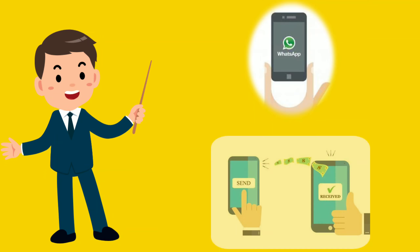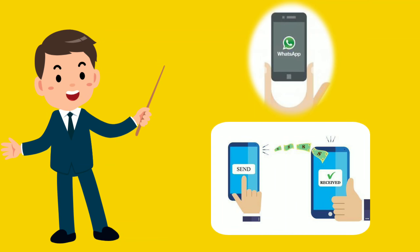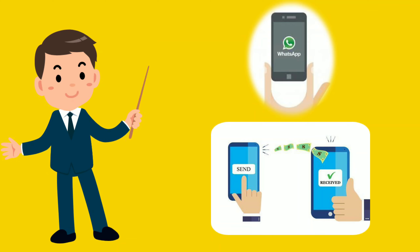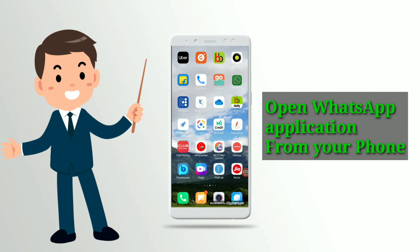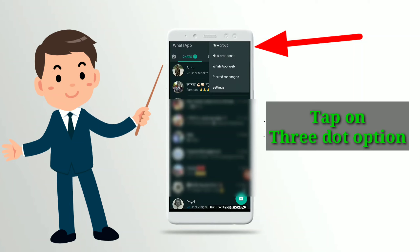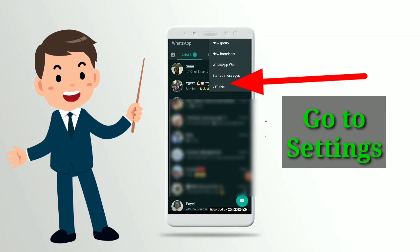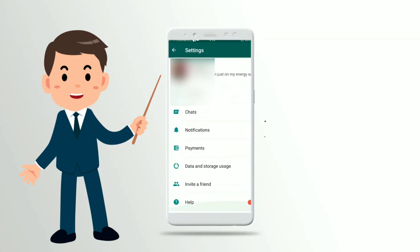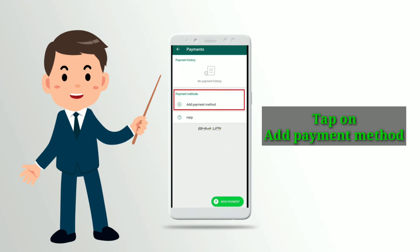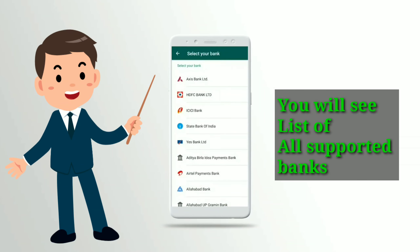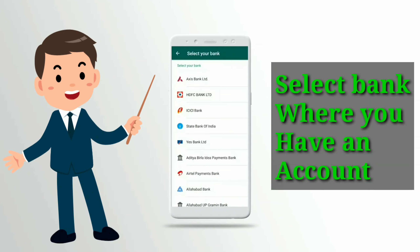Here's how you can set up WhatsApp payments and link it with your bank account. We will also discuss how you can start sending money to your contacts using the feature. Open WhatsApp on your smartphone, tap on the three dots located on the top right corner, go to Settings, and tap on the Payments option.